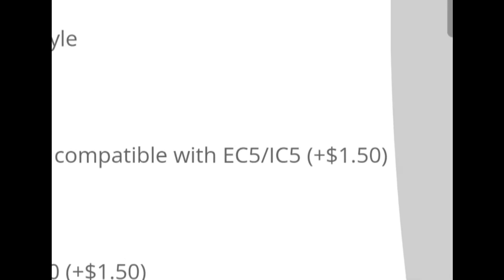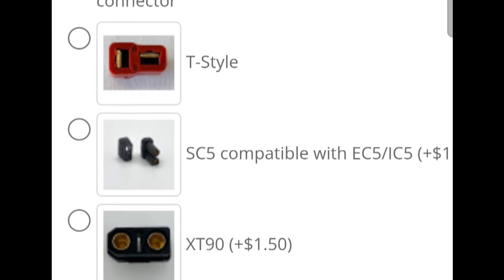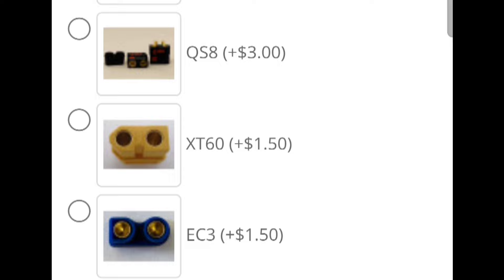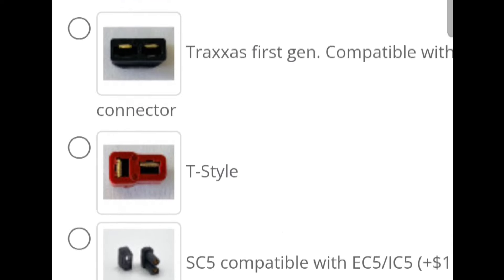And look at their price, just add a dollar fifty on it. But they do sell the connectors separately too if you want to get XT90s on there, QS8s, whatever it may be. They show you the price for it.